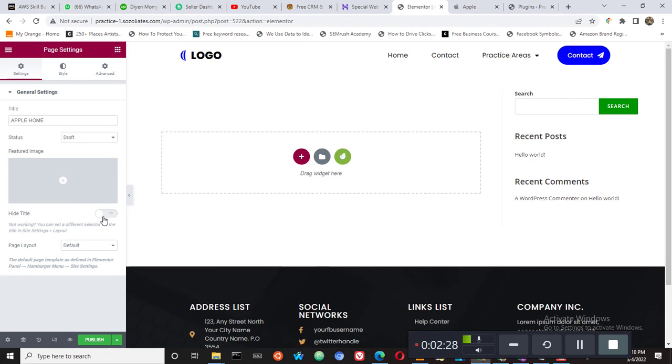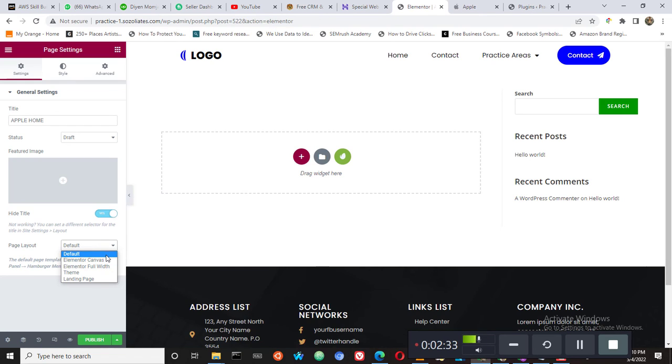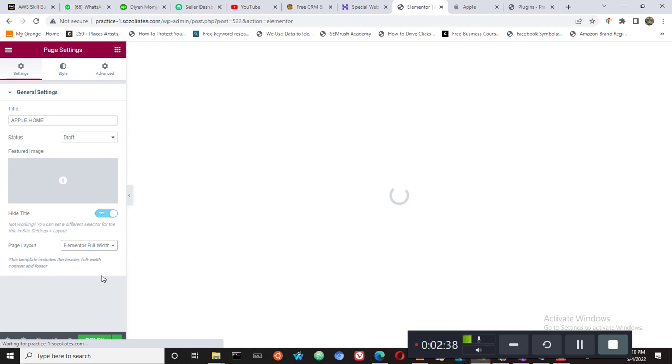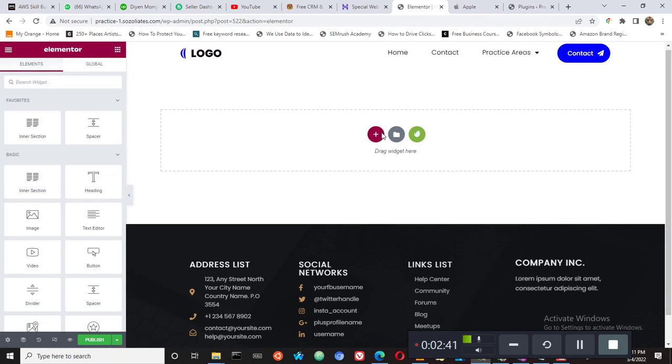And then we want to hide the title of the home page of the Apple Home, and then we want to make the page layout to be Elementor full width. And you can see it loading.